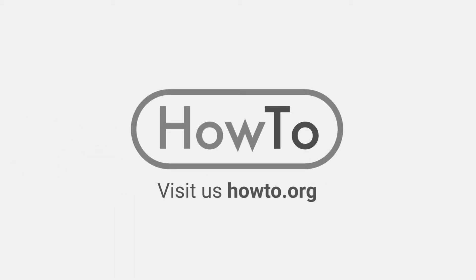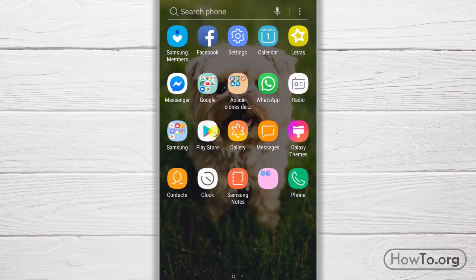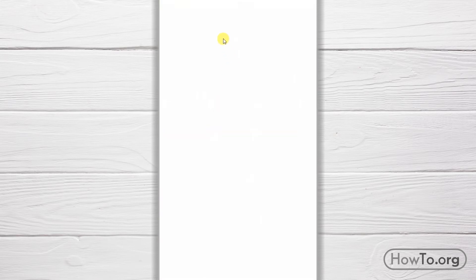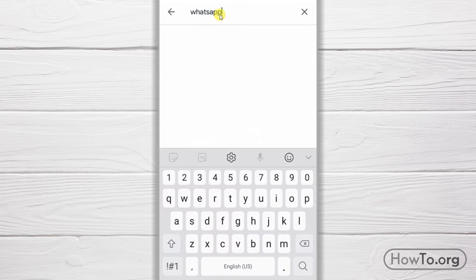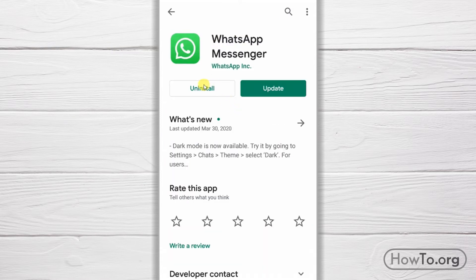Hello everyone, welcome to the how-to.org channel. To download WhatsApp on your cell phone, enter the Play Store in the case of Android, or the Apple Store if you're on iPhone. At the top, click and write WhatsApp — it will appear in the first place as WhatsApp Messenger. Click to enter. In my case it says uninstall because I already have the application installed, but for you it will say install. Click it and it will automatically start installing.